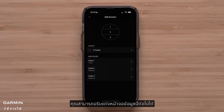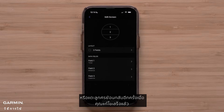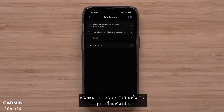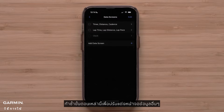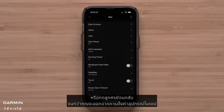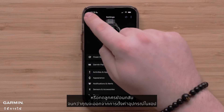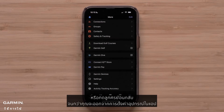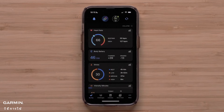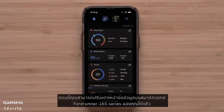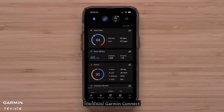You can continue to customize this data screen or touch the back arrow when you are done with your edits. Repeat these steps to customize other data screens or press the back arrow until you exit the device settings in the app. You can now customize the data screens on your 4Runner 165 series smartwatch using the Garmin Connect app.